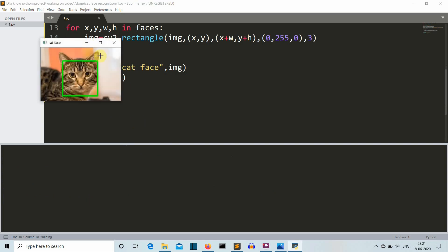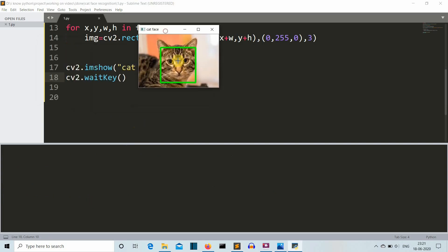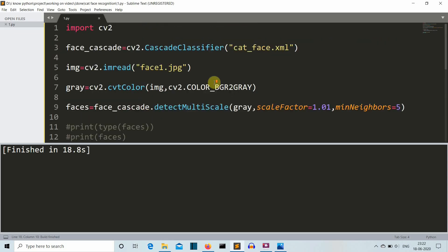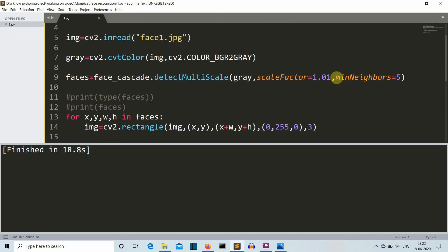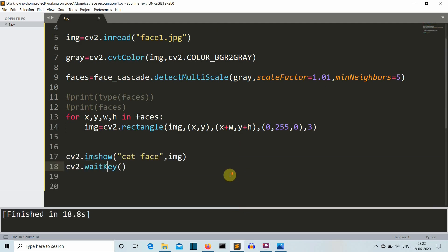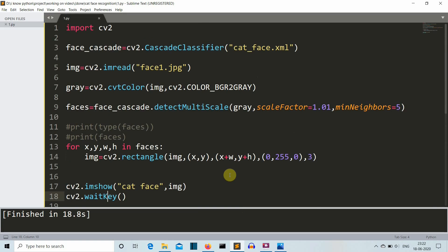There you can see, this is our cute looking cat having a green color rectangle to its face. You can experiment with as many cat faces as you want. You have to tune your parameters here if you are dealing with a very noisy background and you'll be good to go. This was a short video in which we have seen how to detect cat faces in an image.